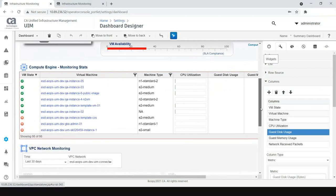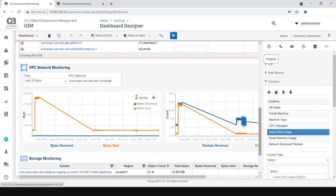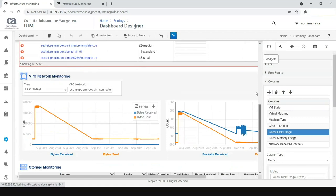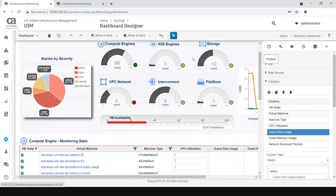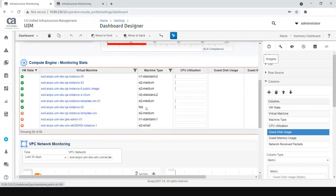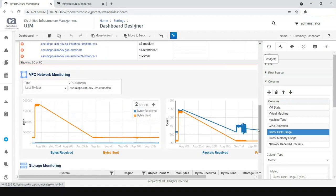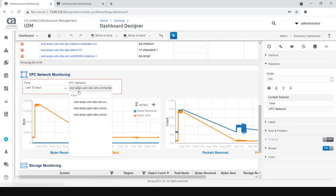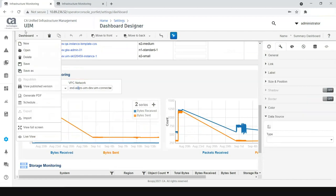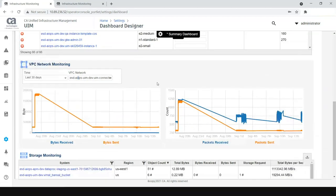But, for suppose, on the VPC network monitoring, as you can see, we have only three VPC entities over here. List view may not really give better usability, but it's better to go with the series because we have only three VPC networks. So, what we have done is we have actually leveraged the context selector in the dashboard designer, where all the three VPC networks can be shown.